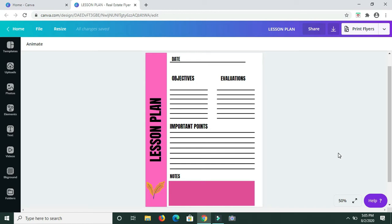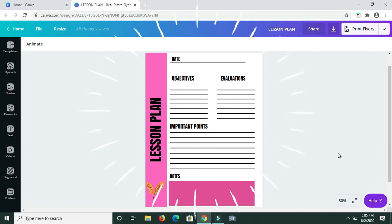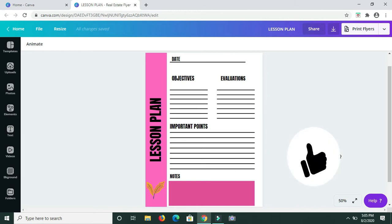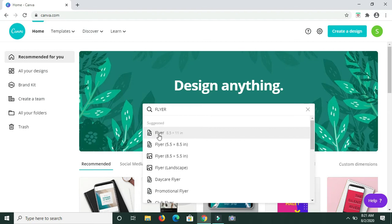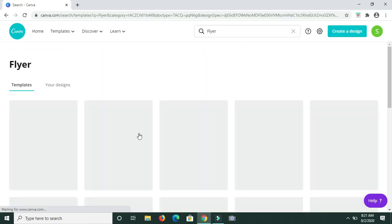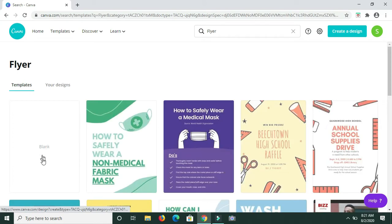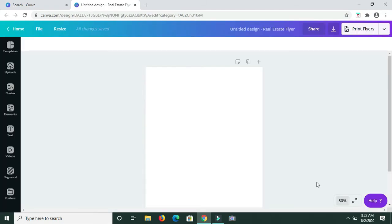Hey guys, welcome back to my channel! In today's video I'll be showing you how you can create a lesson plan template in Canva. I'm typing in 'flyer' because I want to get a flyer template to use, since the flyer template is 8.5 inch by 11 inch, which will be perfect for a lesson plan page. Here I've chosen a blank template.